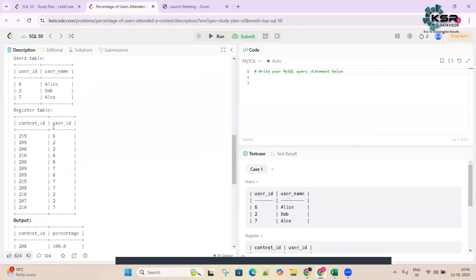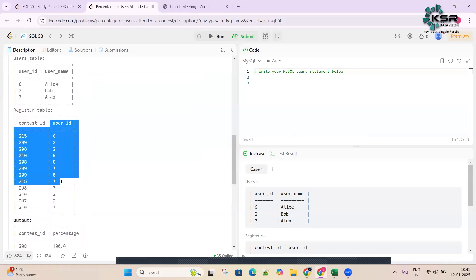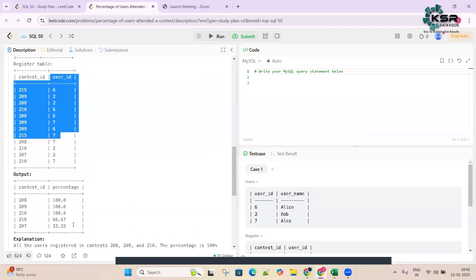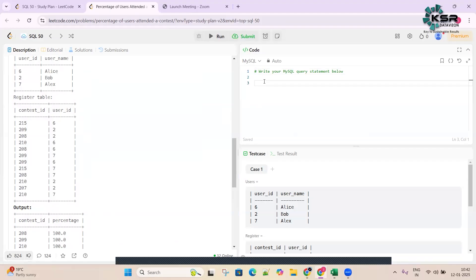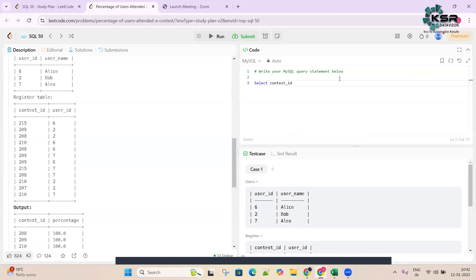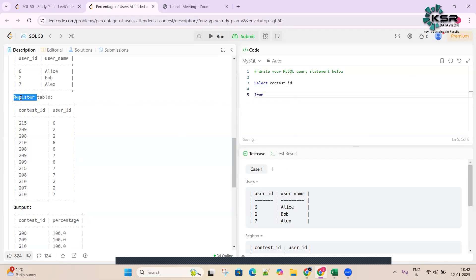Since the user IDs are already present in the Register table, we don't need to join these two tables. There's no username asked to be represented in the output, so we only need to consider the Register table to solve the question. Let's write: SELECT contest_id, and we'll come back to percentage. FROM register, aliased as r.